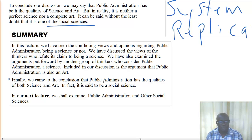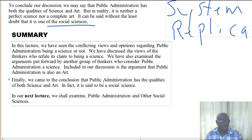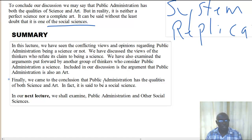We can say emphatically that public administration has the qualities of science and also the qualities of social science, but we can conveniently place it under social science, since it does not have the qualities of exact science or exact art. In our next lecture, we shall examine public administration and the other social sciences to see how it fits into these disciplines and how it has emerged over time.